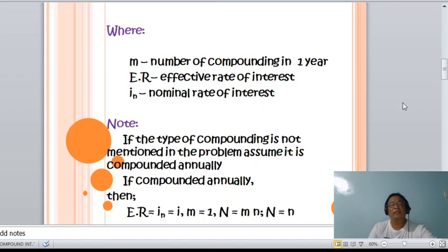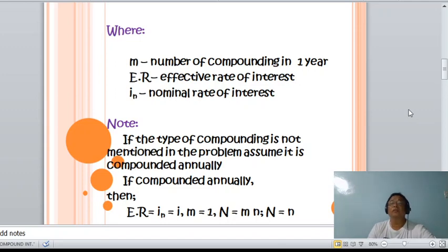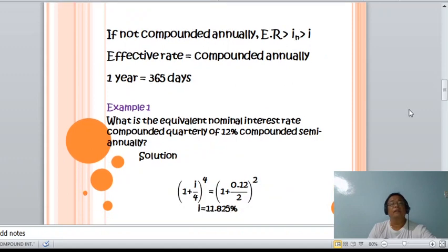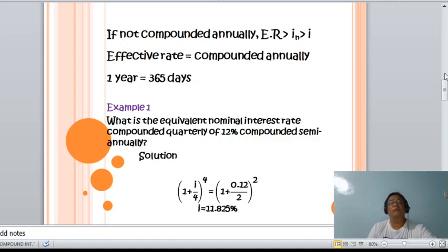When compounded annually, N equals m times n equals 1. If not compounded annually, the effective rate of interest is greater than the nominal rate of interest.